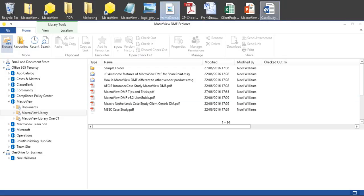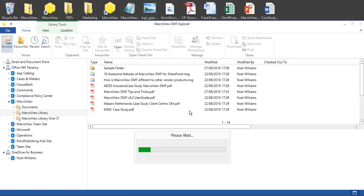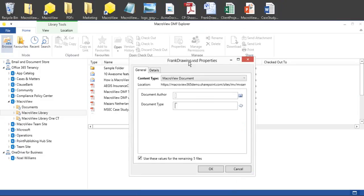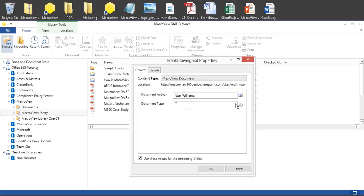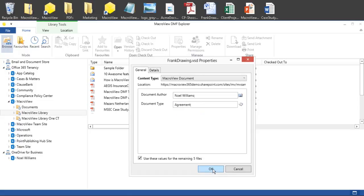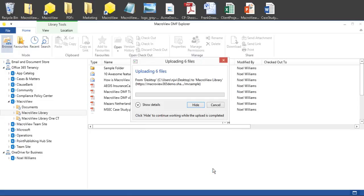Here on our desktop, let's select these six documents and drag and drop them to the MacReview sample library. MacReview prompts for metadata in respect to the first document and provides this option so that we can capture the same metadata for all the files that we are uploading. Let's type ahead and select some metadata and click OK.